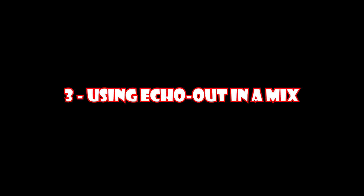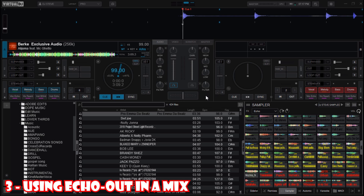Now that it is mapped, play your track. When you are approaching a drop, transition, or ending a vocal, tap the key you have set — which is V — to trigger the echo out effect. It will instantly apply a clean echo tail and fade the volume, perfect for making space before the next track.